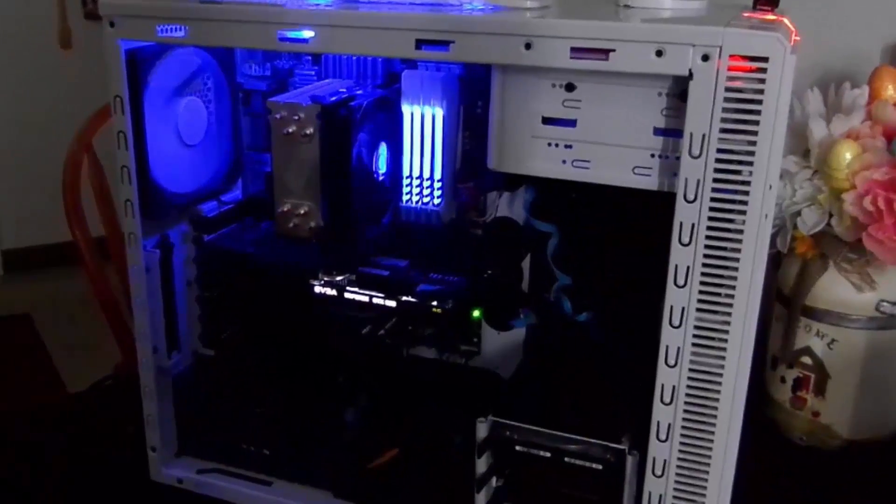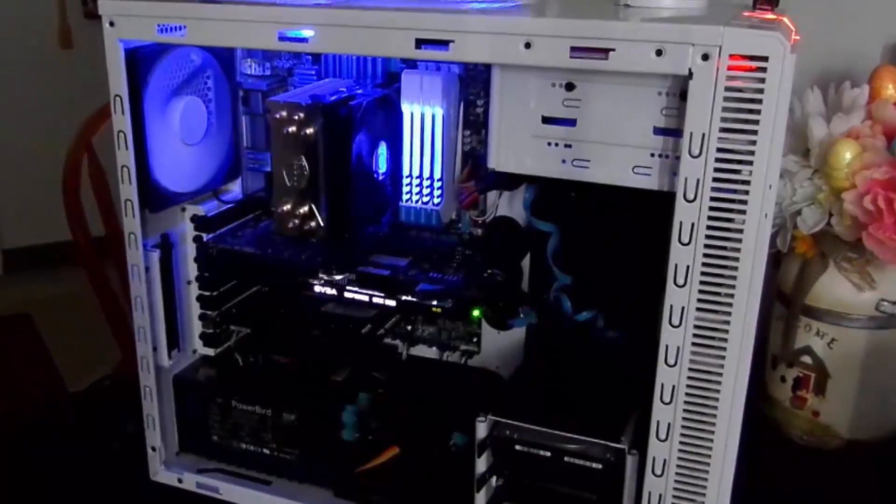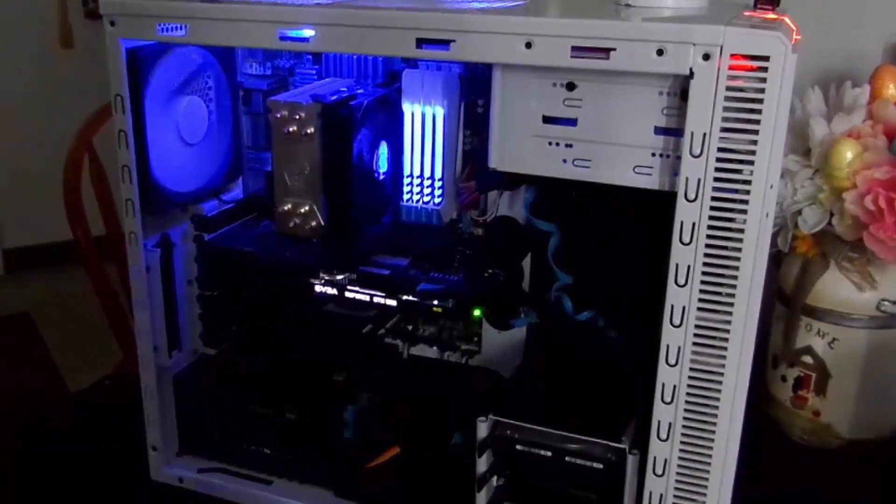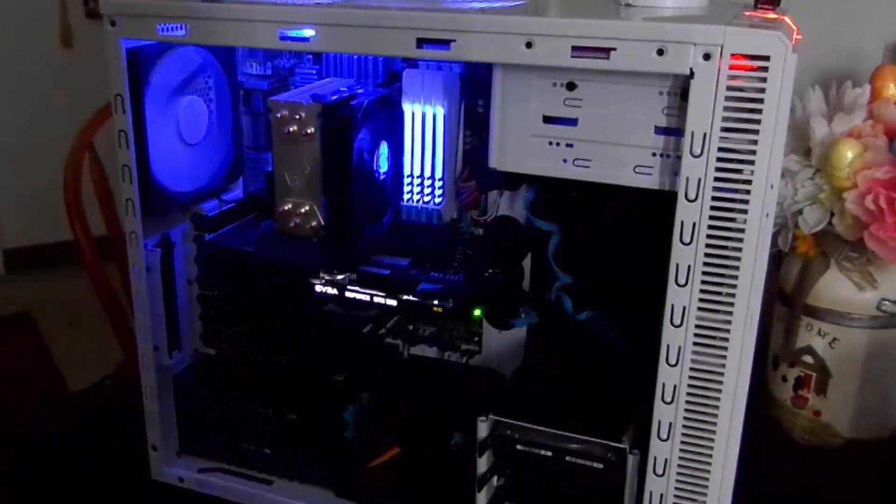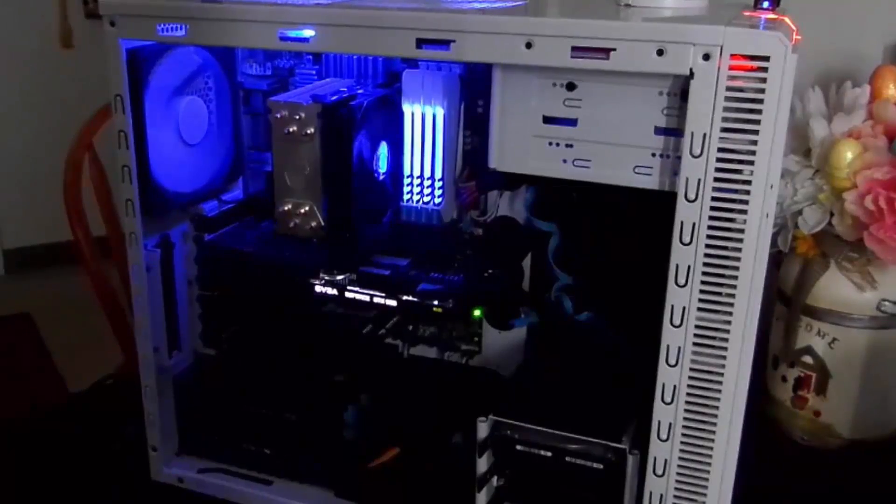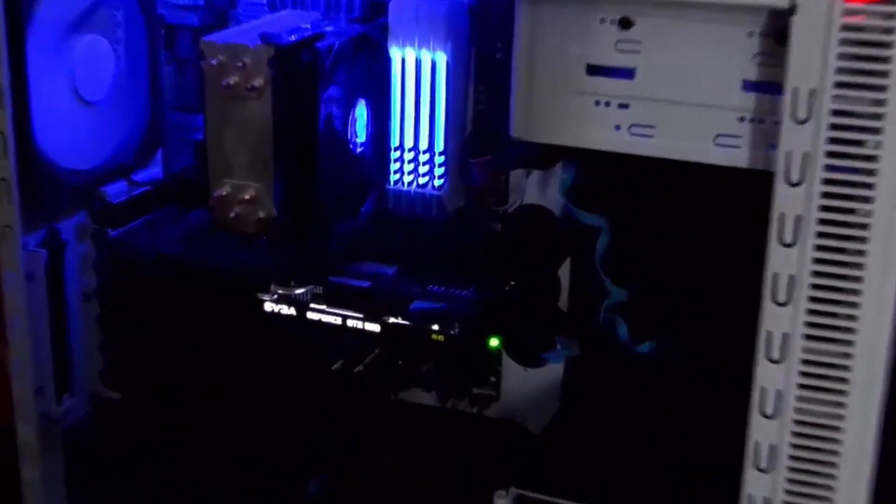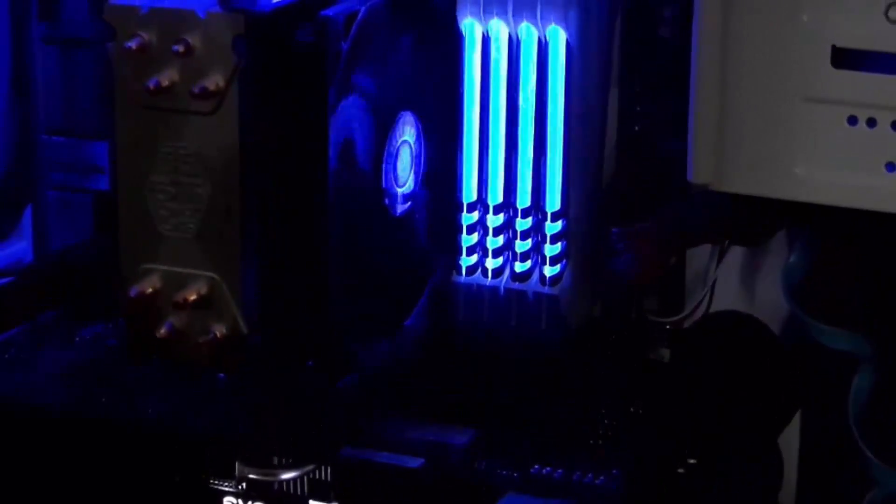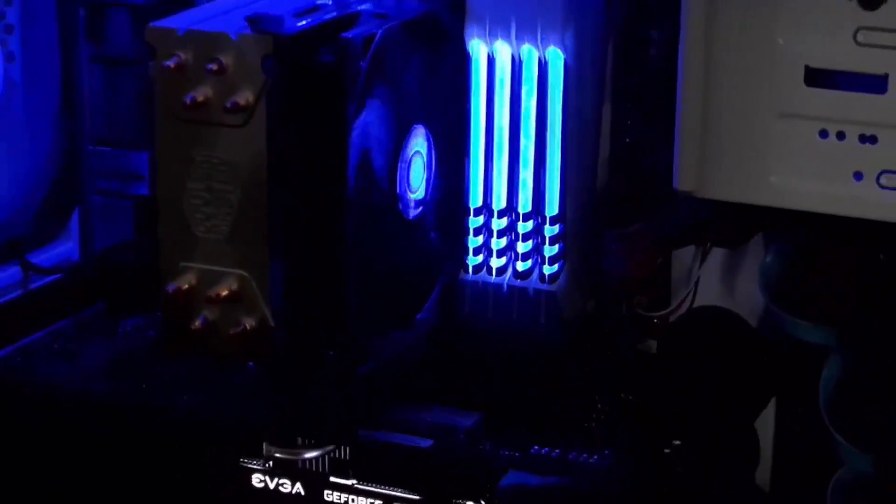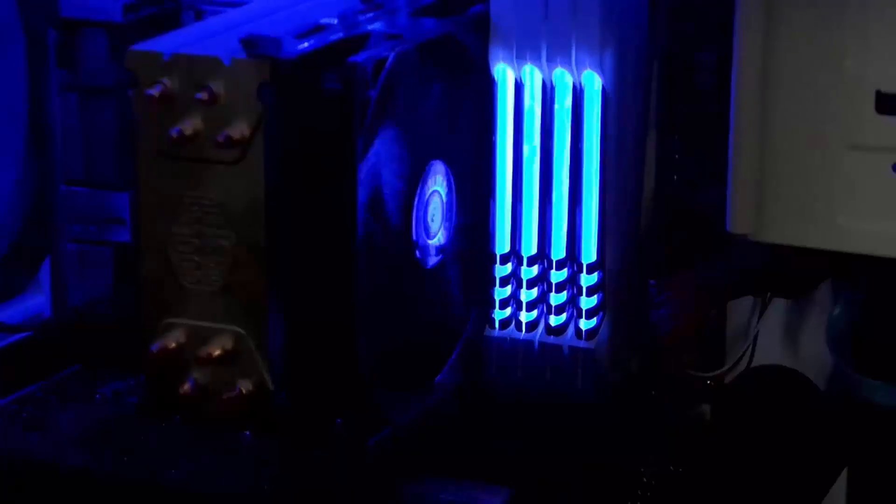As you can see it's lit up. My build is a blue and white case so it's a Fractal Define R4. I do have blue LED fans. But as you can see the top of the Exit Evixir is lighting up awesome.